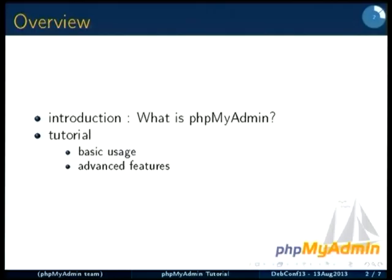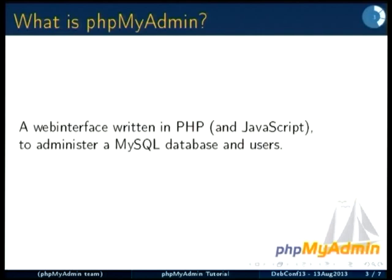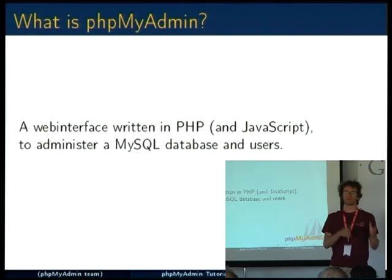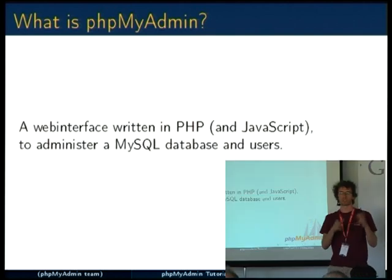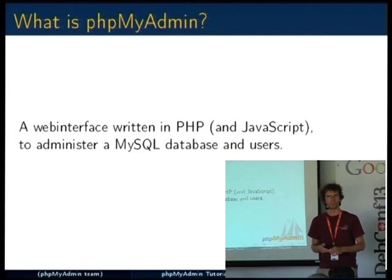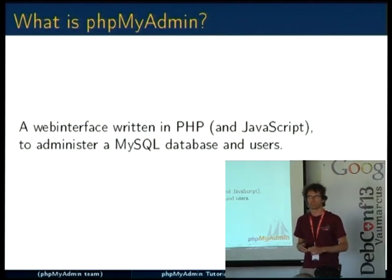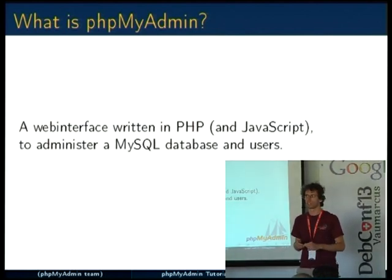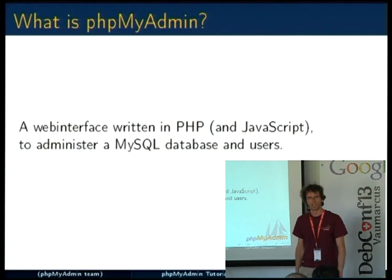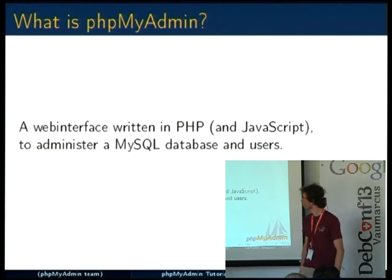So what is phpMyAdmin? Basically it's a web interface to manage a MySQL database. You can think of this in a broad way, so it's actually the entire ecosystem. So also, not only the original MySQL database, but also the MariaDB and the Drizzle database, which are derived from the original MySQL.